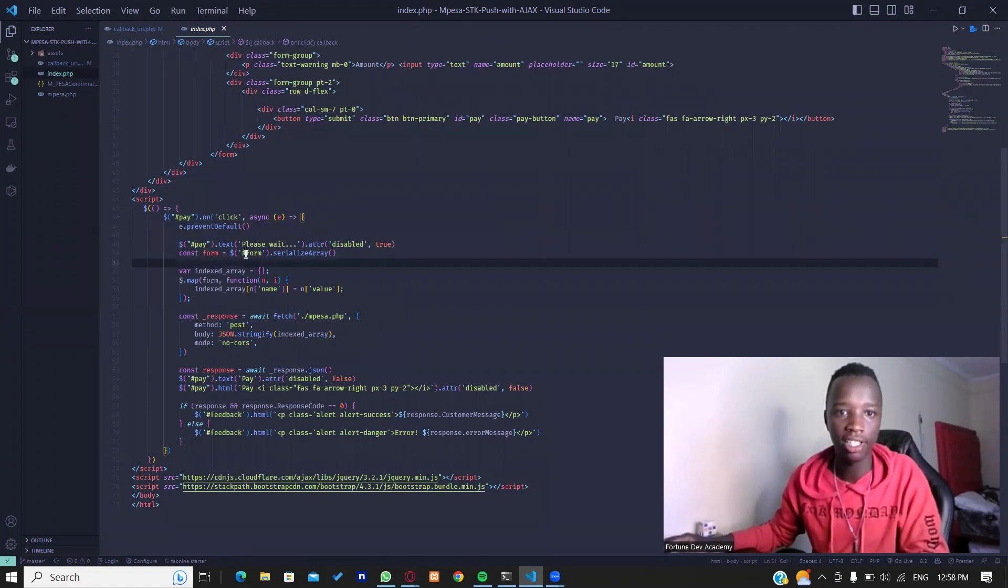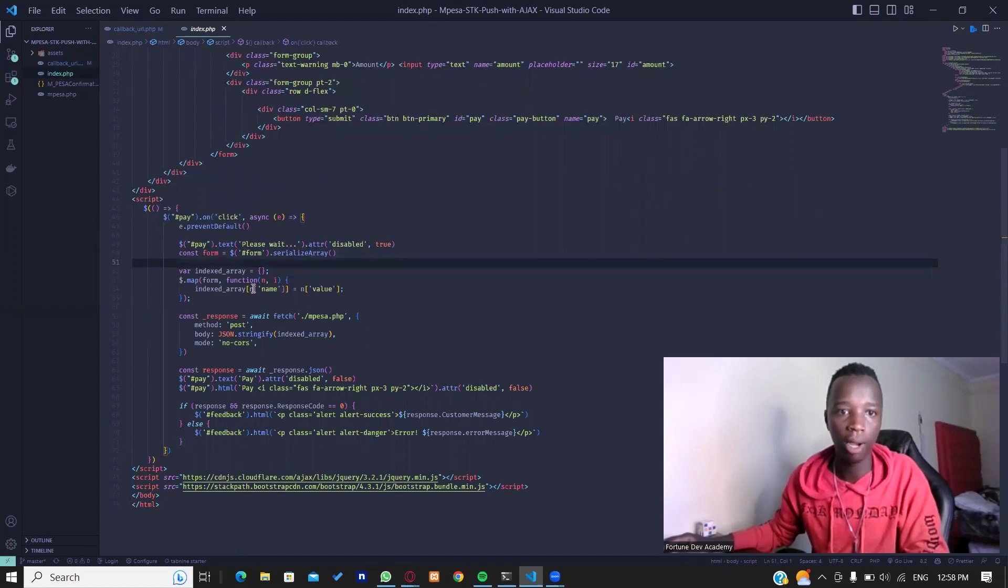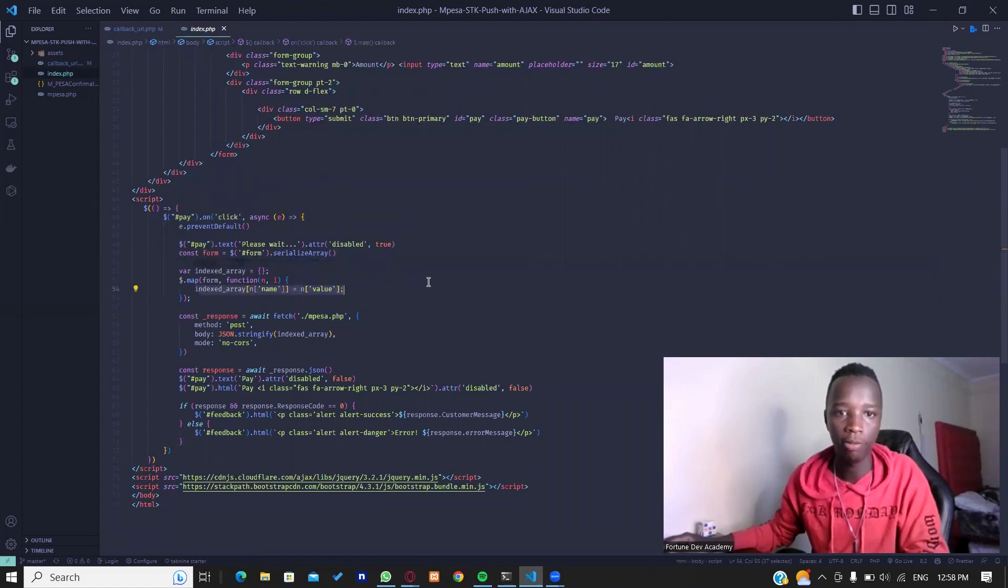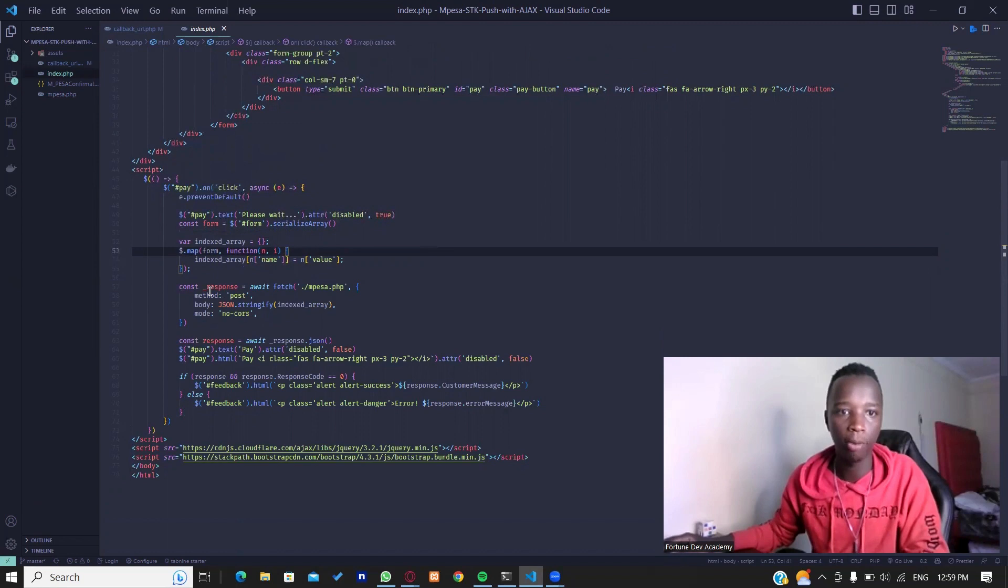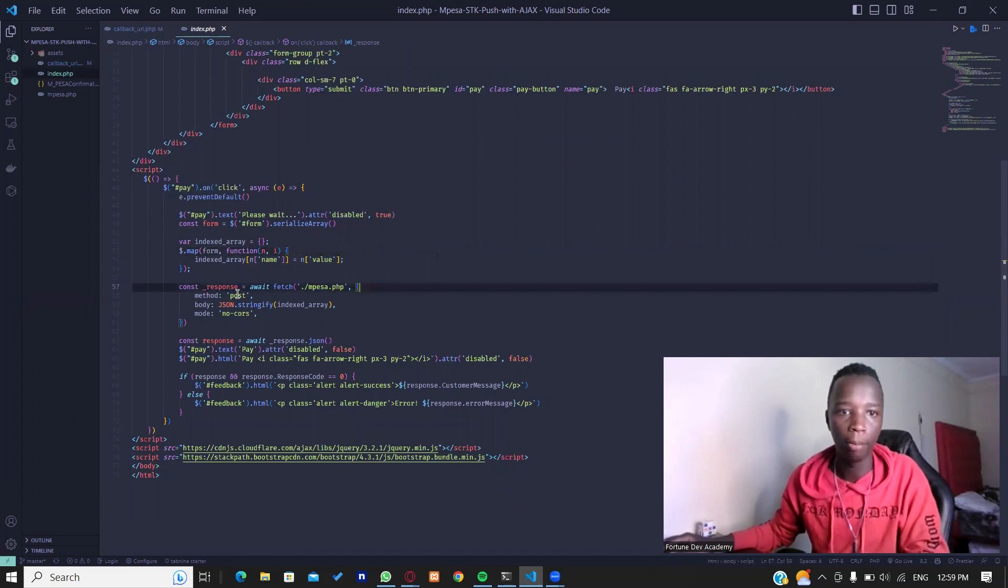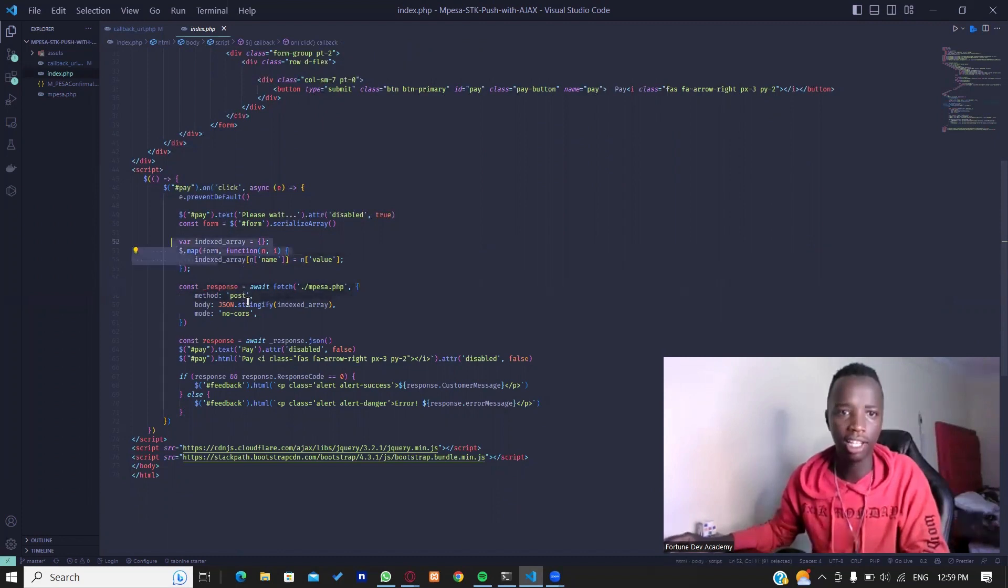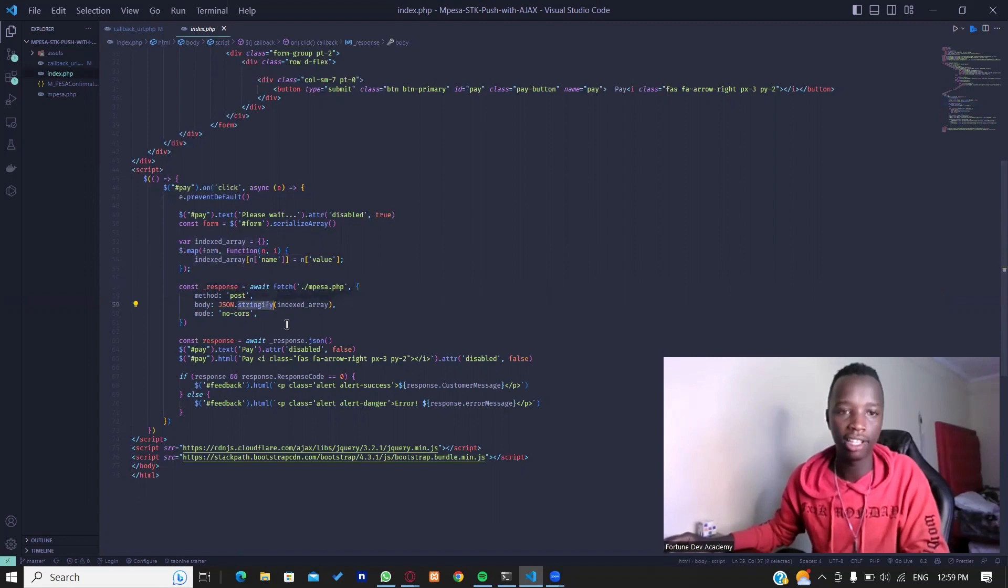Then I'm going to create this text and disable it for now. Then I'm going to get the values from the particular input fields using JavaScript and set this into an array. Now I'm going to actually communicate with my mpesa.php using post. I'm going to get this data that was in an array and stringify this, and then I'll be able to send this particular data to the mpesa.php page.